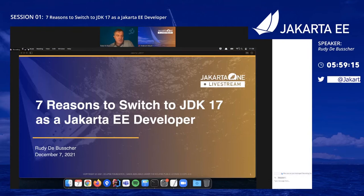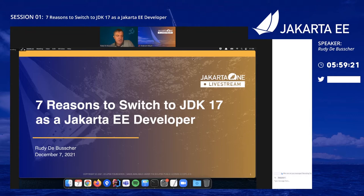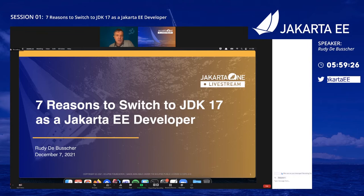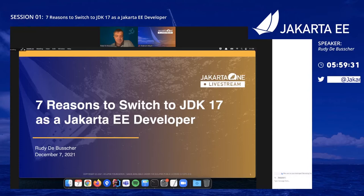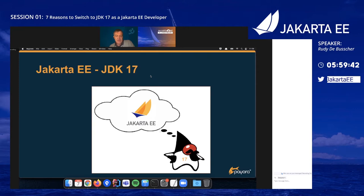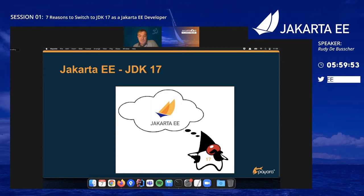Good morning, good afternoon, or whatever time zone you are in. Thank you for joining my session around some reasons why you can switch to JDK 17 as a Jakarta EE developer. We have the Java Duke wearing his JDK 17 shirt, dreaming of going on a sailing trip with the Jakarta EE sailing boat. Is that possible? Because Jakarta EE does not mention JDK 17 yet.